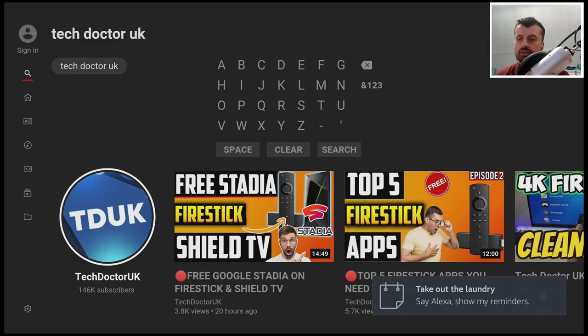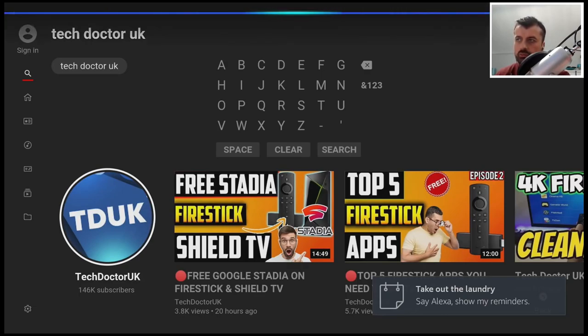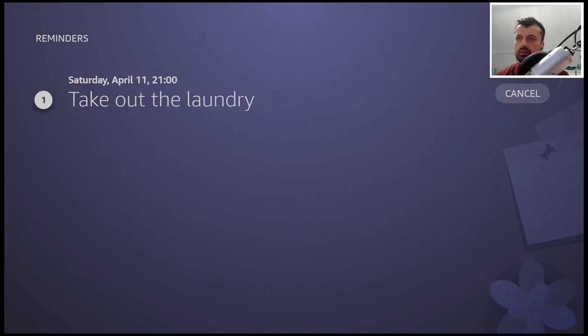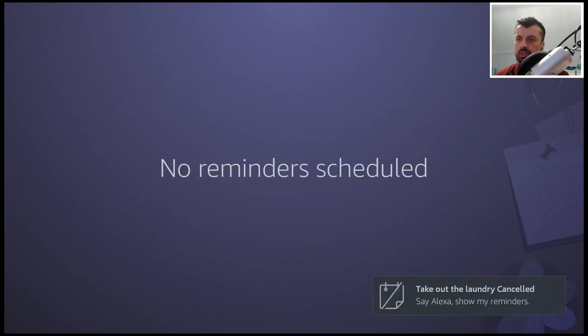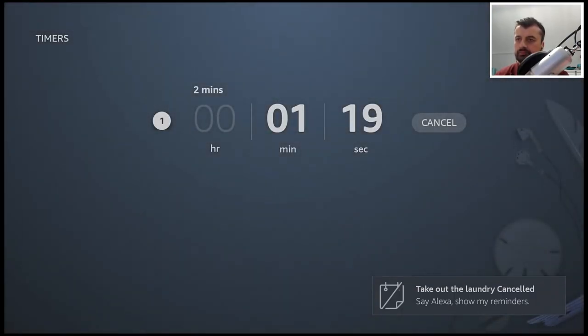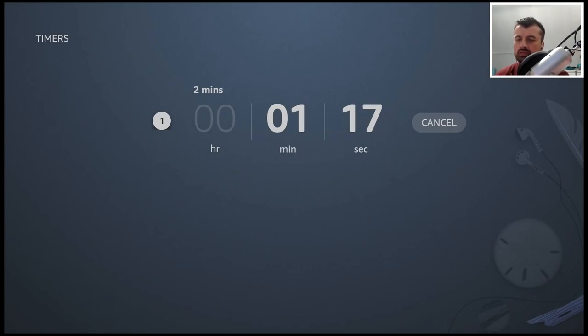Now if you want to see your timers or your reminders, I can say show my reminders. There they are, and I can now cancel if I want to. And lastly, show me my timers. I can now also cancel that. So again guys, that's all built into your Fire Stick, lots of great features, and you can access all of that using your voice on the remote control.